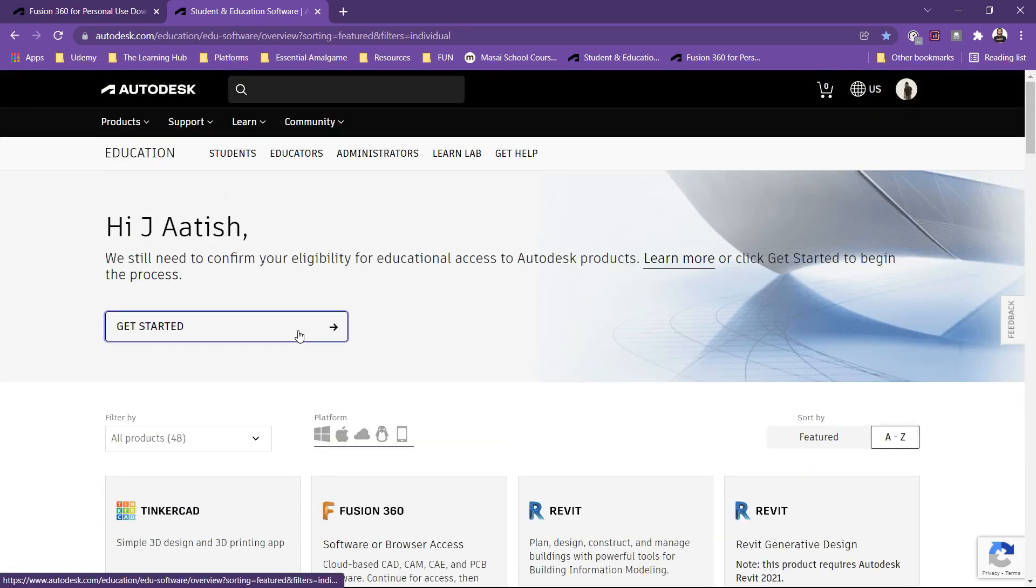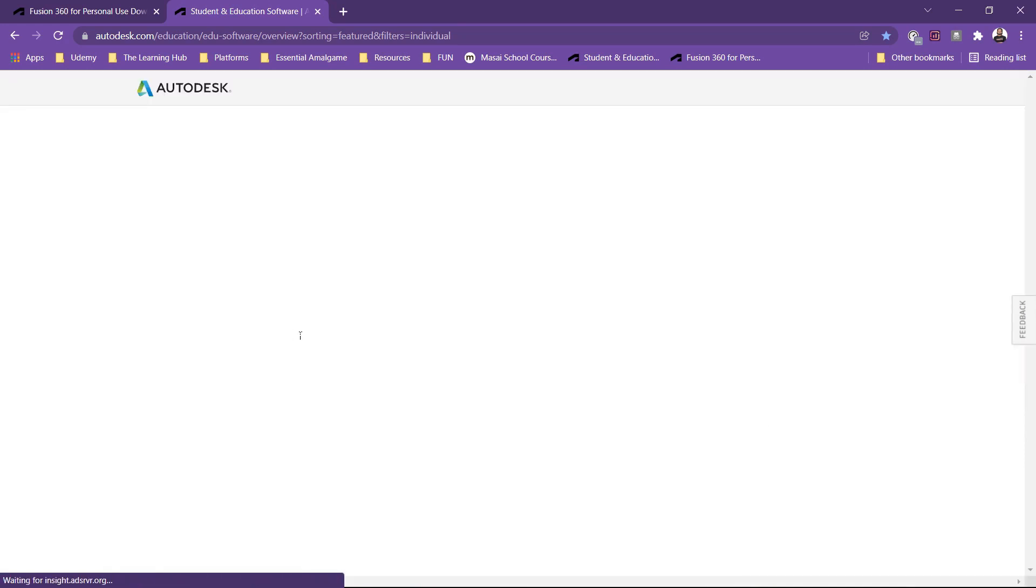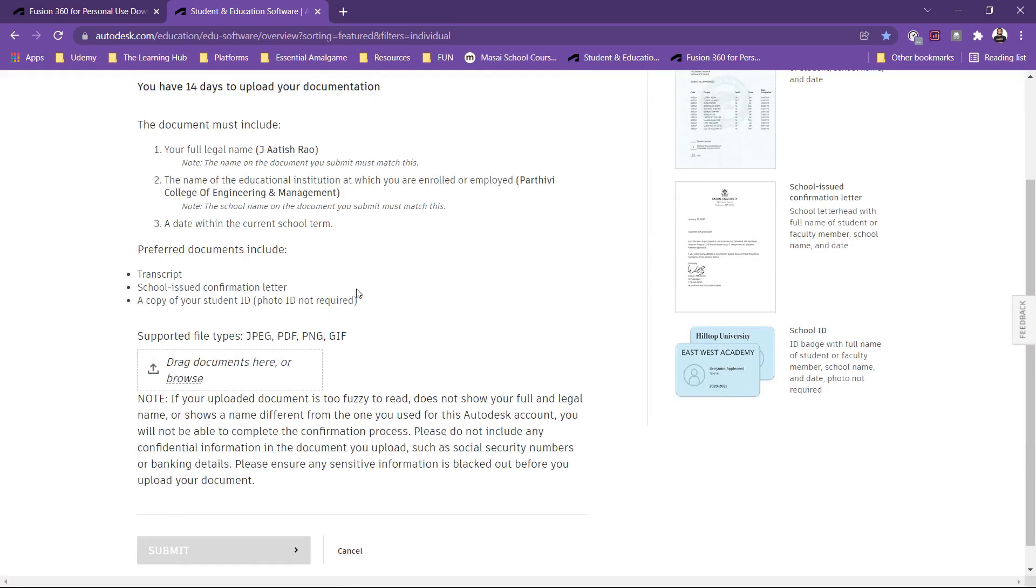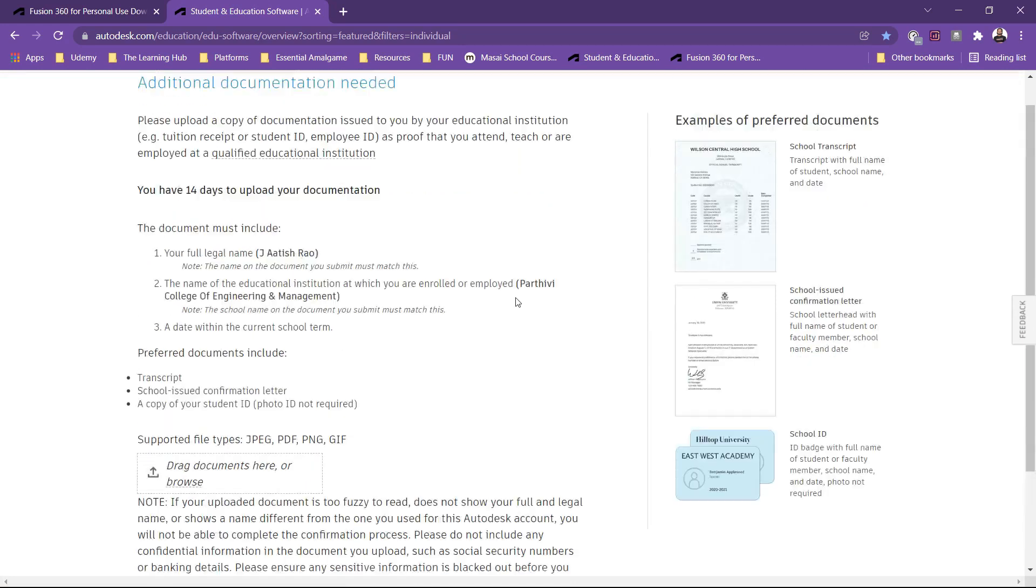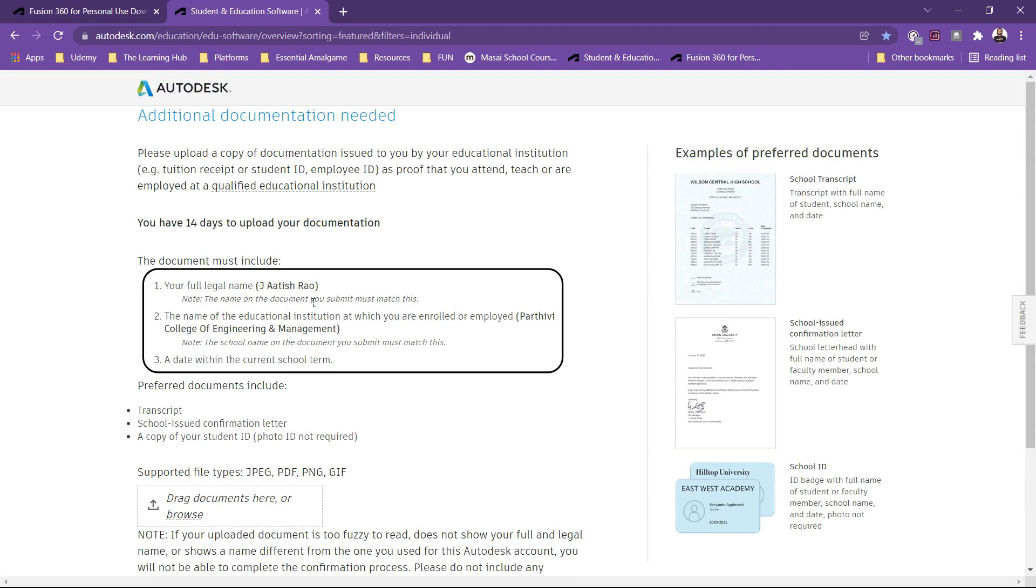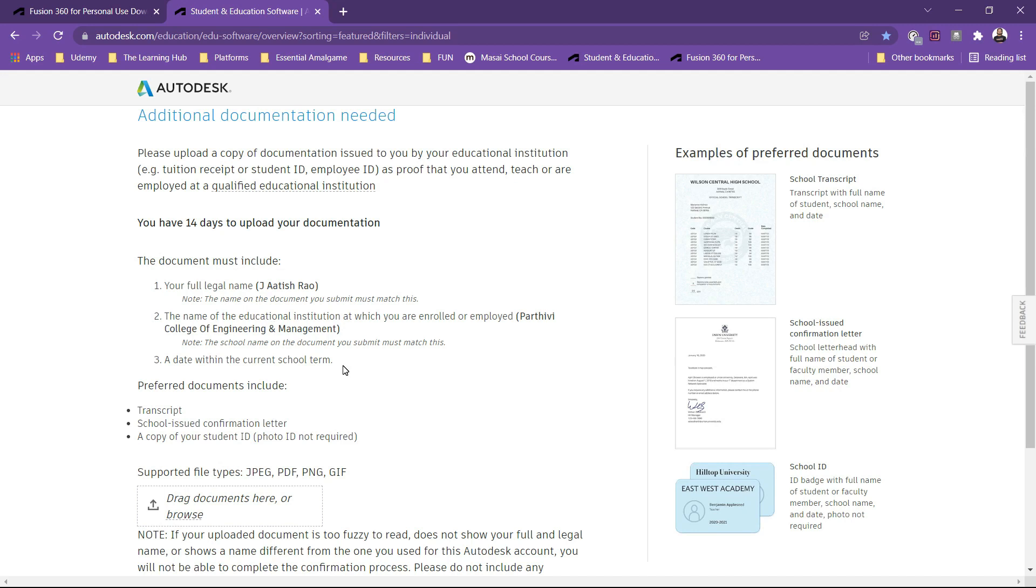So here you have to click on get started and then you have to provide identity proof of your educational institution and these three documents regarding your legal name, the name of your education institution, and a date within the current school term.